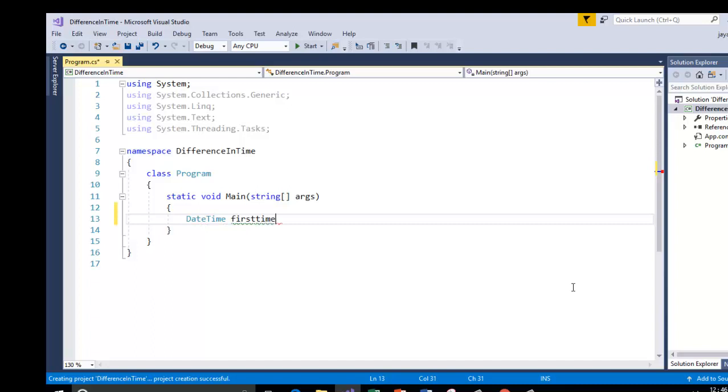I will create a variable called first time. This is my first instance. Here I am going to assign the time which will be my first time from which I am going to subtract the second time. Say 12. 12 PM is the time that I am going to assign to first time.